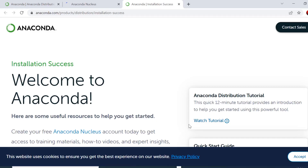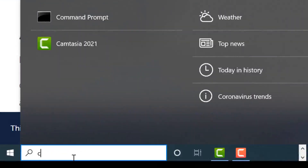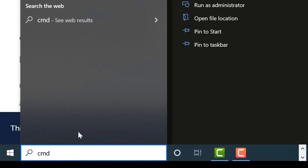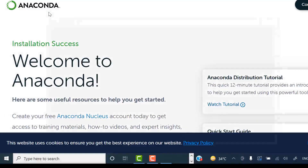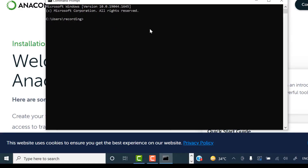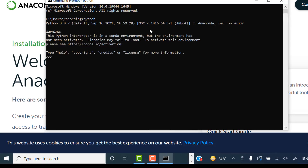If you want to use Python, I'll give you multiple different ways to do so. One of the simplest ways is to open your terminal. Depending upon your operating system, in Windows the terminal is known as the command prompt. Go to the search bar at the bottom, type 'cmd,' and it will open the Windows terminal — the command prompt — which is a black screen.